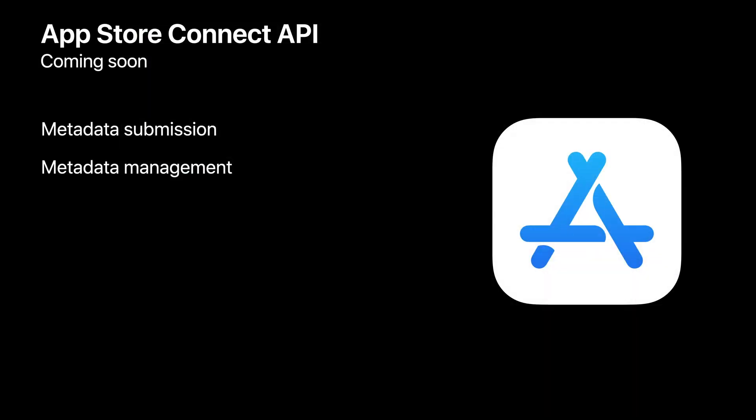And you'll also be able to export data from the dashboard so you can analyze it in your own systems. Finally, the App Store Connect API will be valuable if you want to integrate custom product pages with your own systems. The API will allow you to automate the submission and management of custom product pages outside of the App Store Connect website. Now, I'll hand back over to Savannah to walk through the feature strategies.